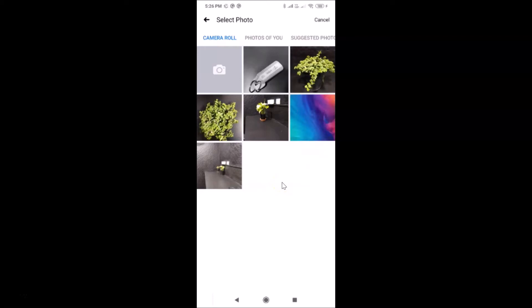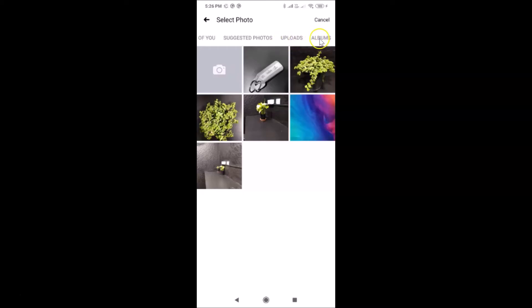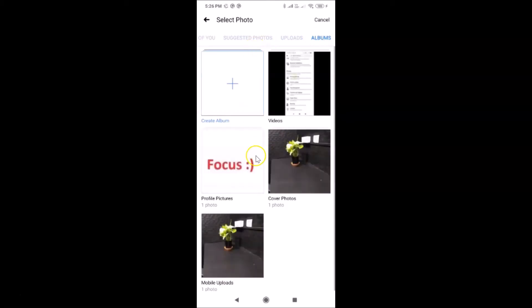Now you need to select the picture that you want to set as temporary. You can see I have the Camera Roll tab opened with various pictures. You can also go to other tabs — I have various albums. Go to the tab where your picture is. I have my picture in Camera Roll, so let me go there.